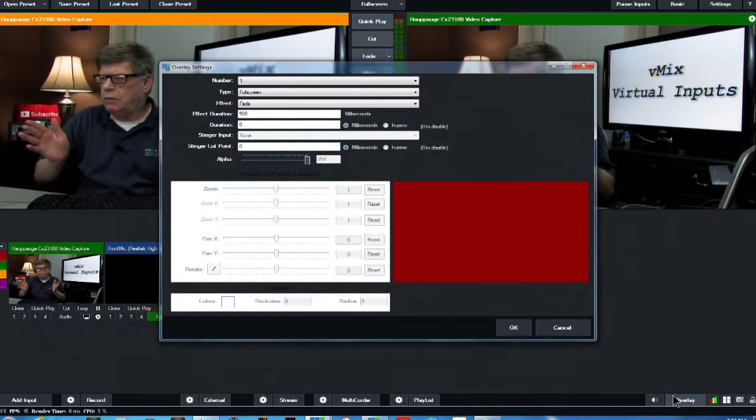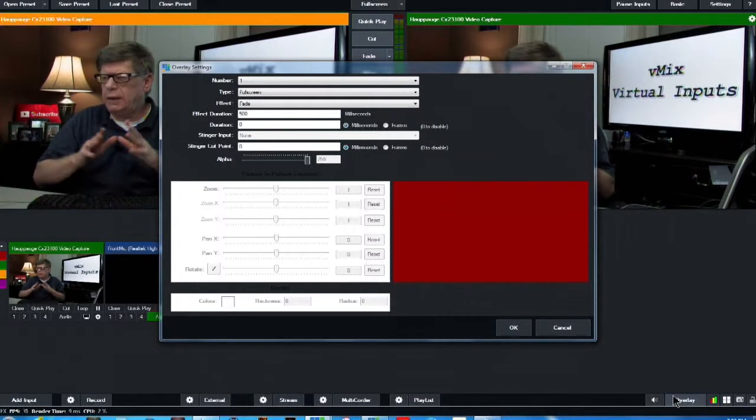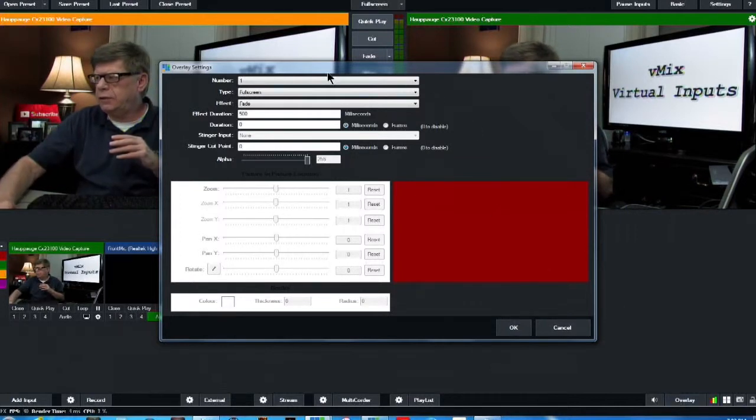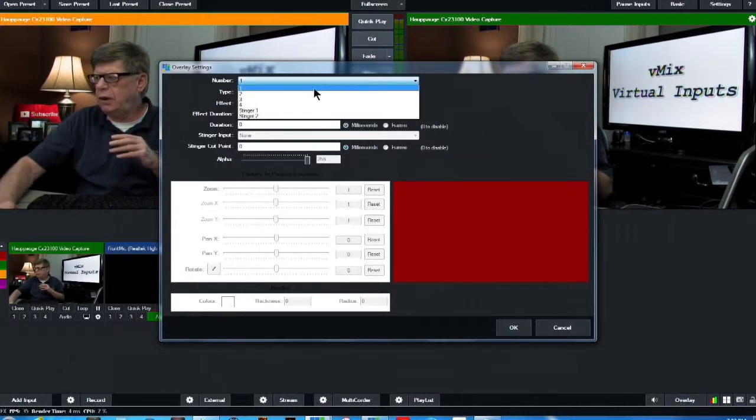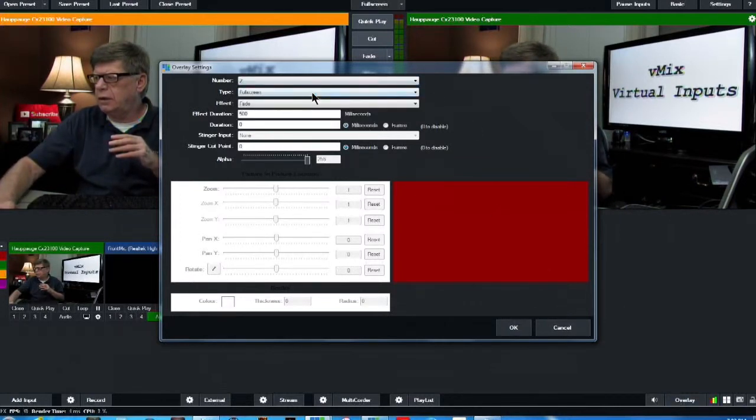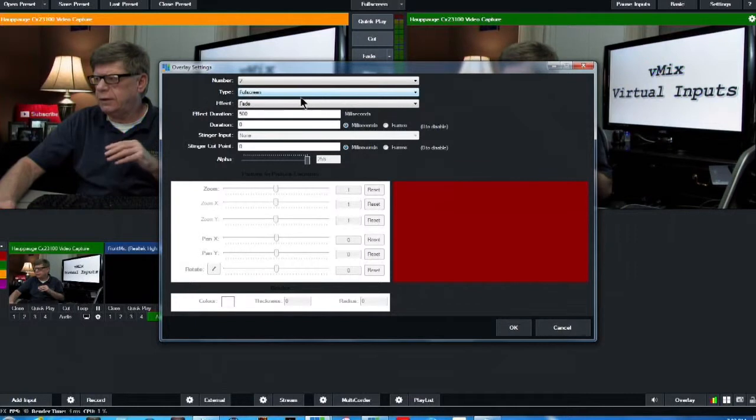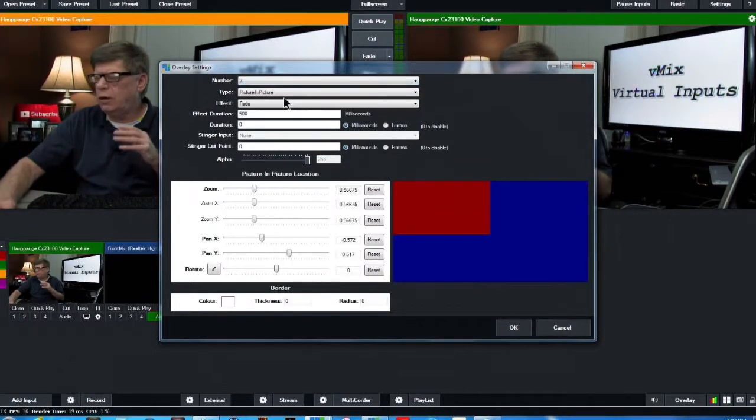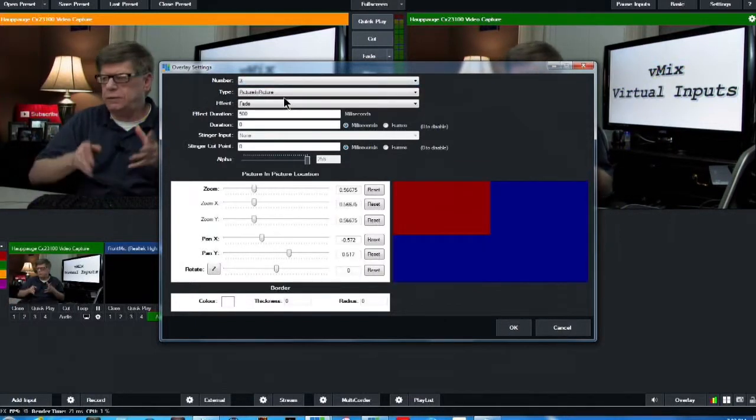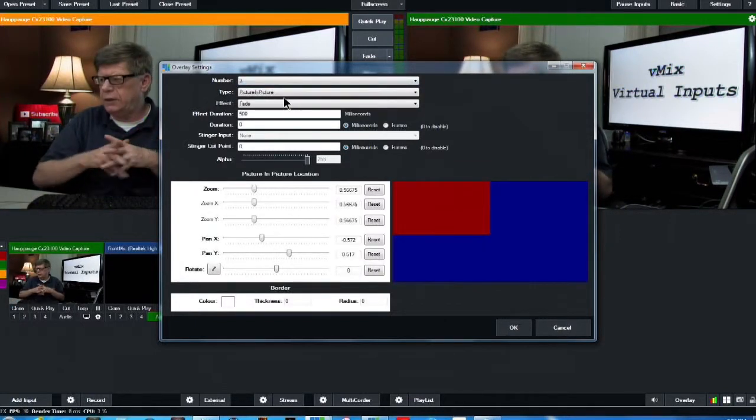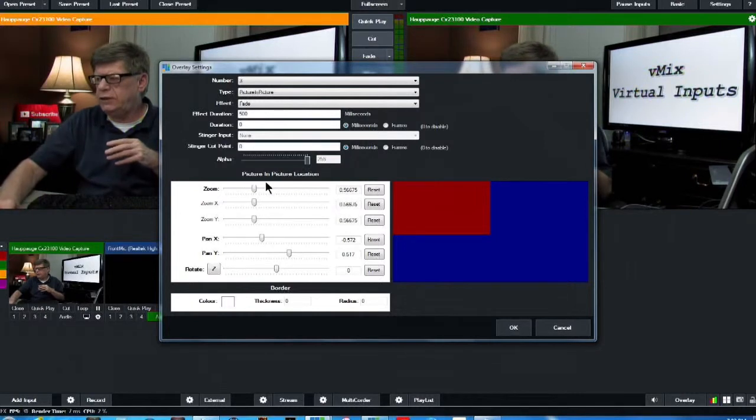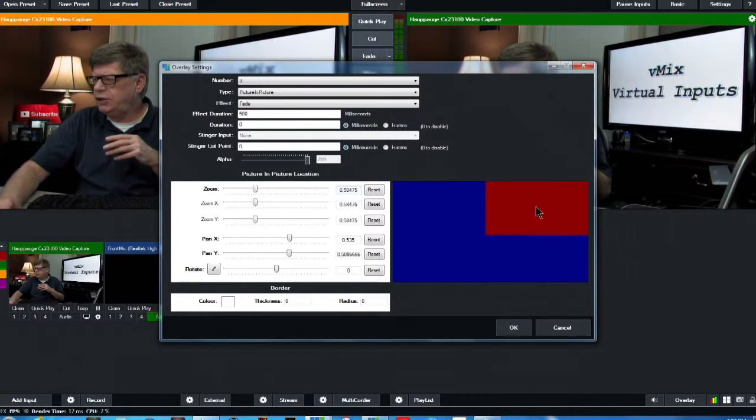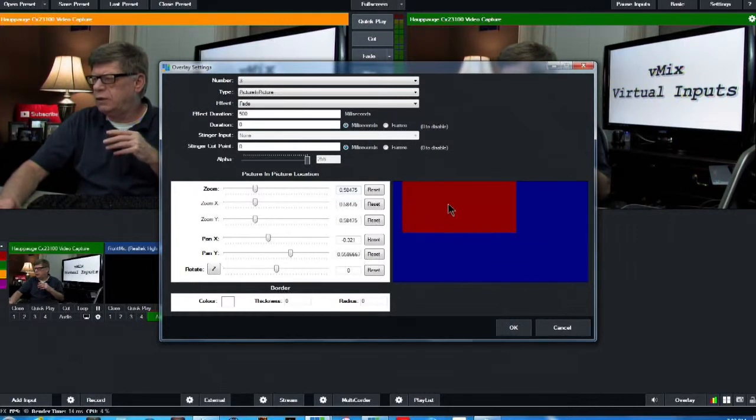Number one is a full screen input. Number two is also full screen input. Number three and four are multi-view inputs. And you can change the size of those or you can reposition them anywhere you want.